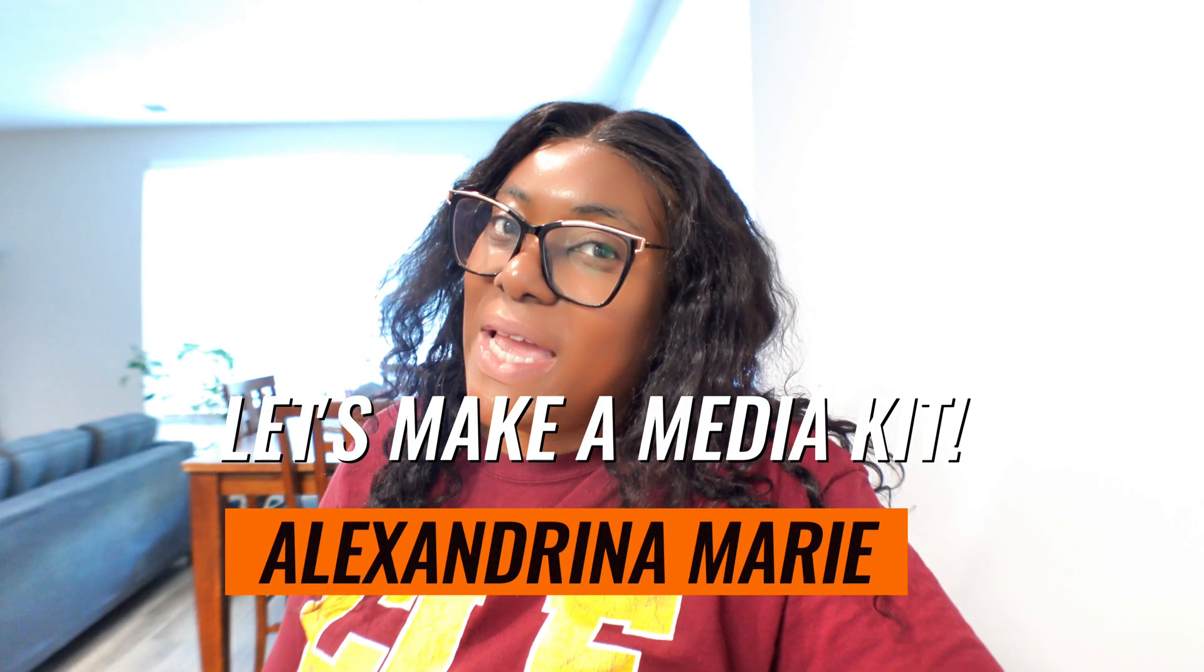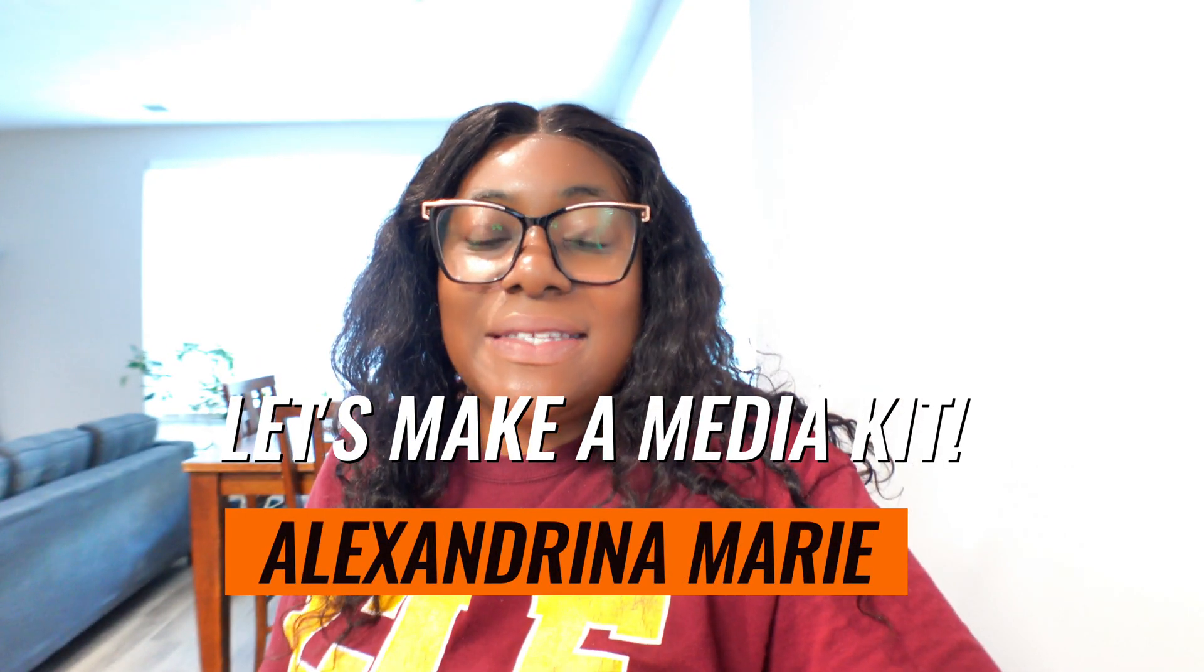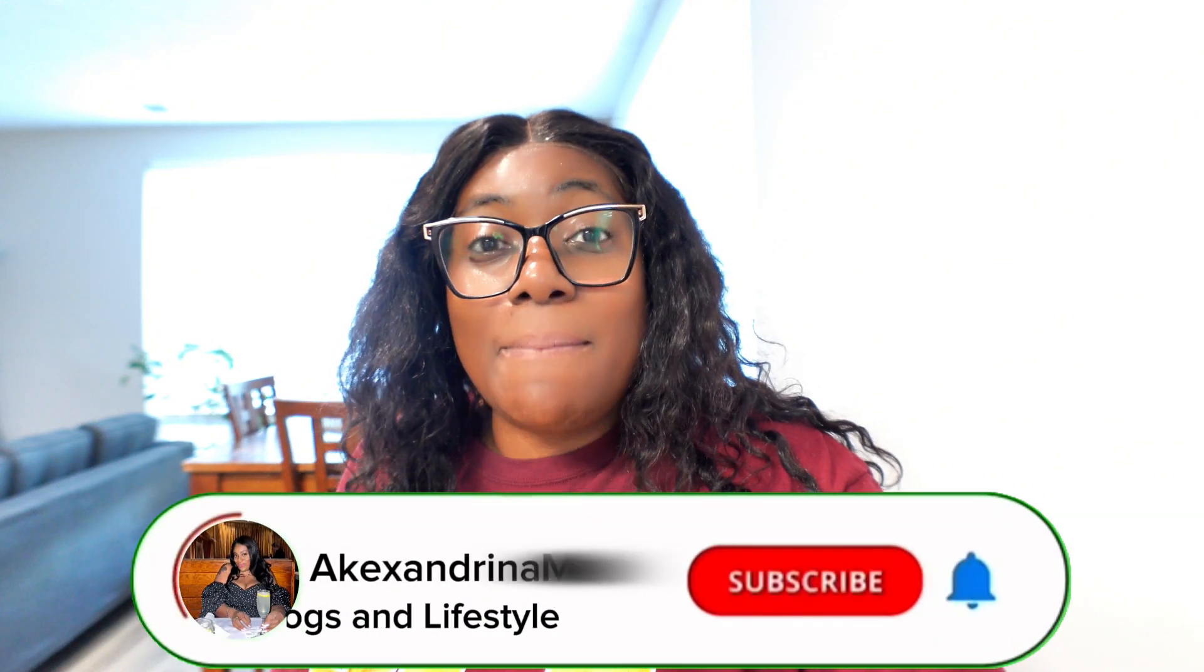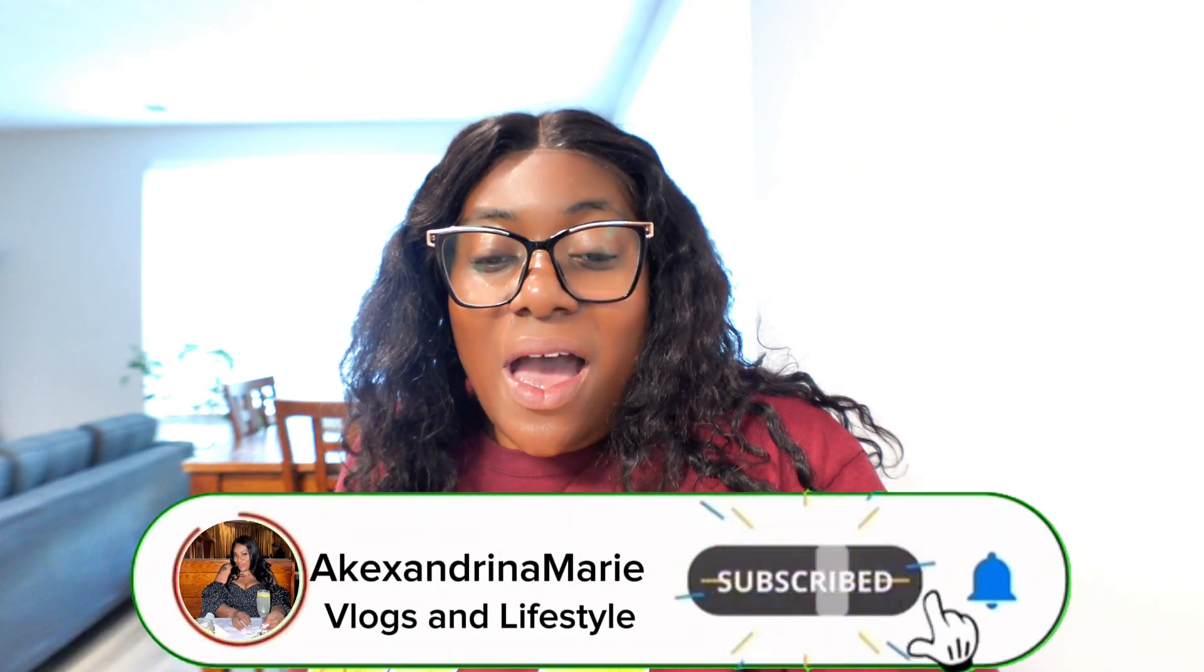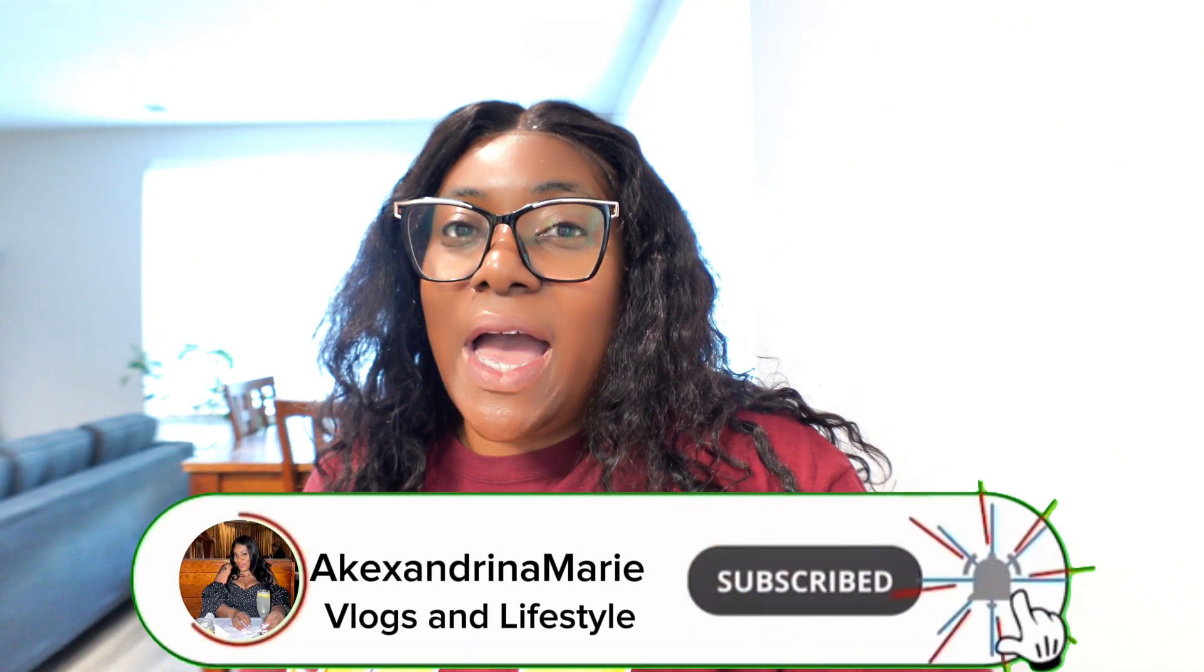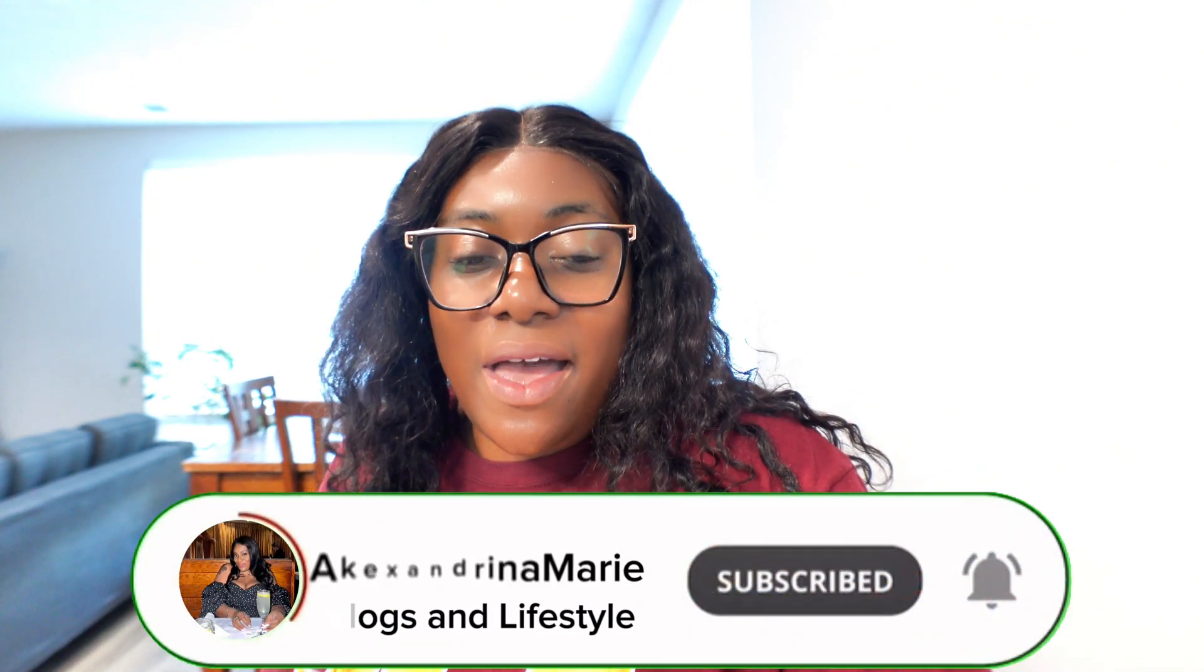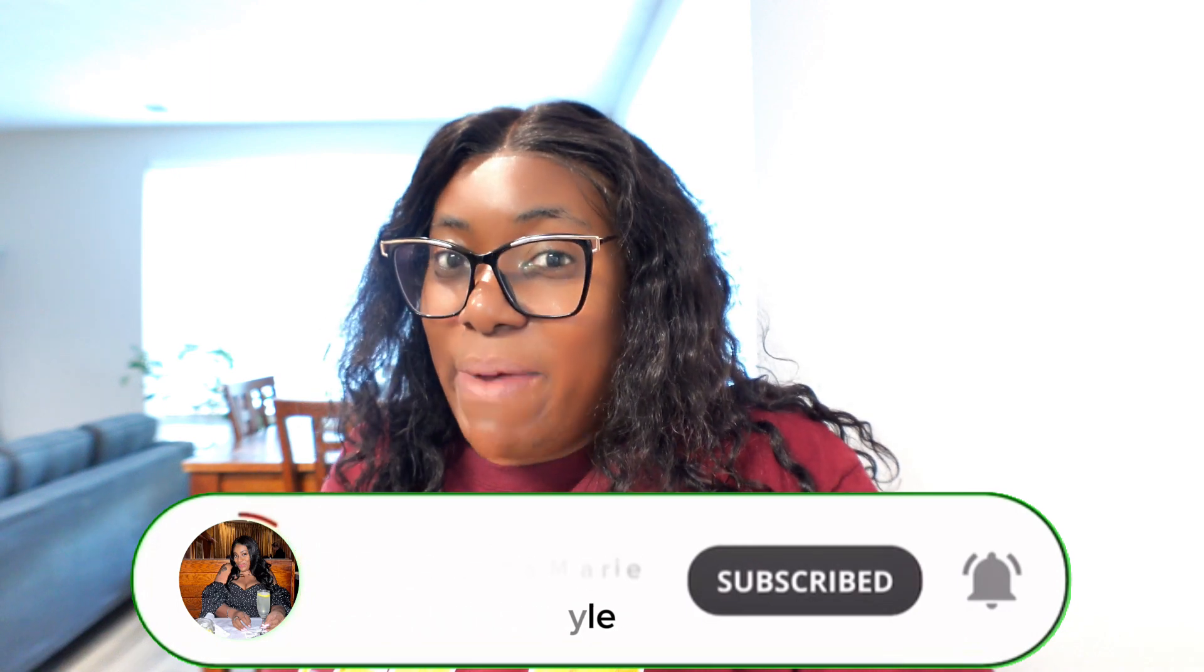Hey loves, welcome back to my channel. My name is Alexandrina Marie and today is an awesome and exciting video. As you can tell from the title, today we're going to be creating a media kit with me. I thought it'd be a great idea and from the feedback from my last video, it'll be a great idea to go over what is a media kit.